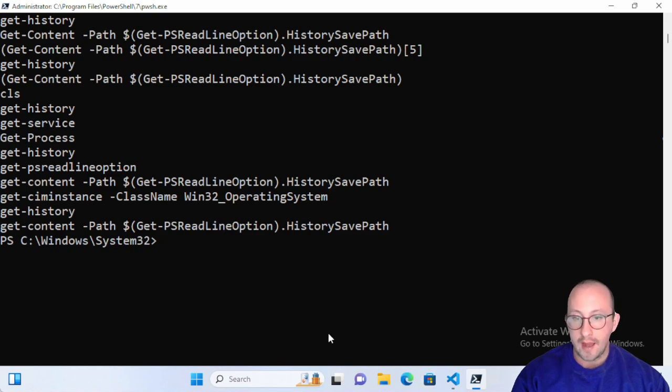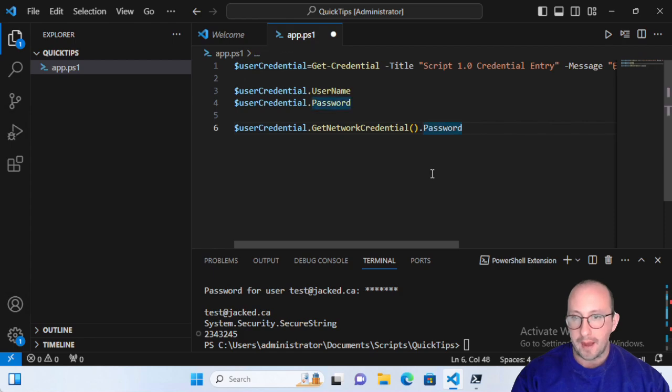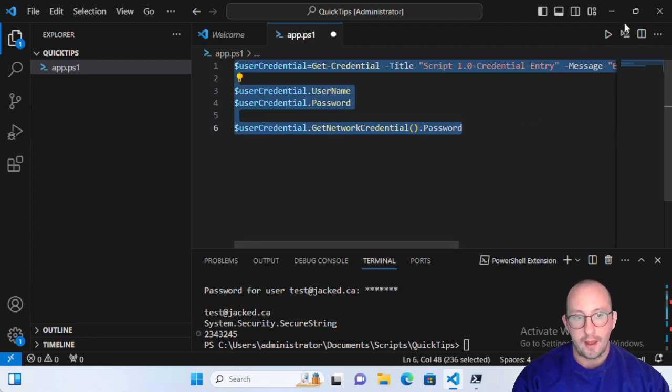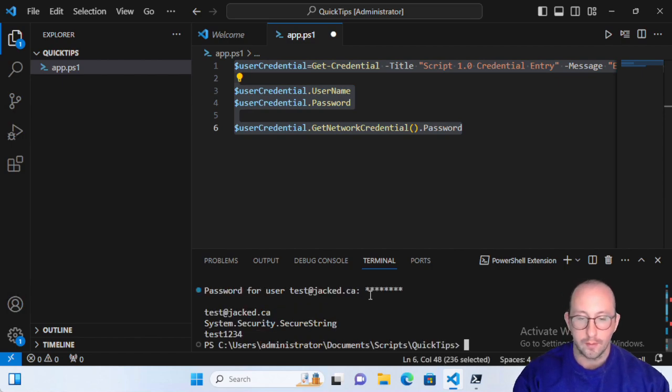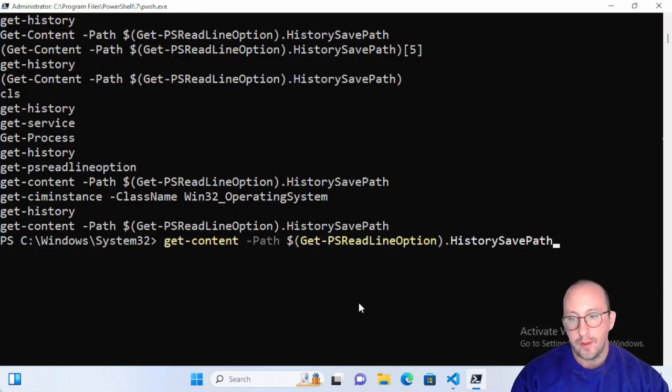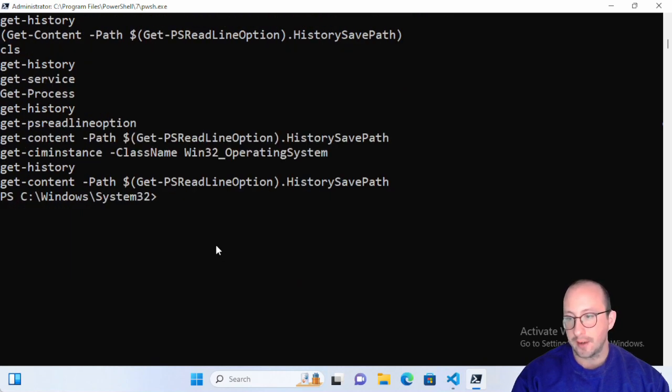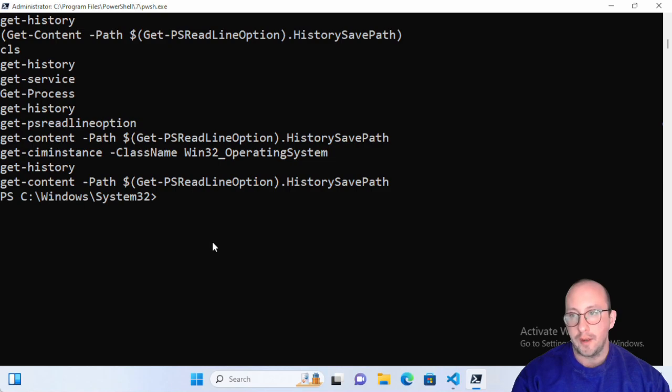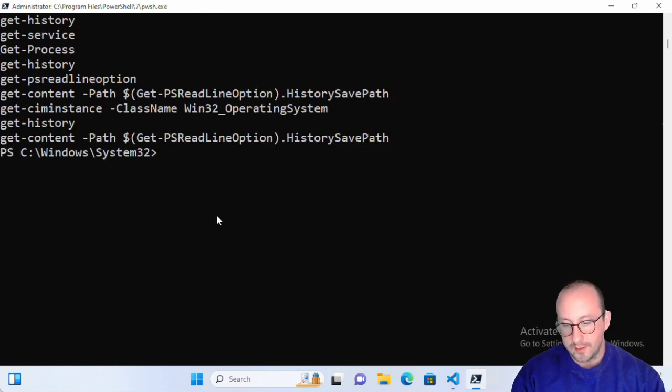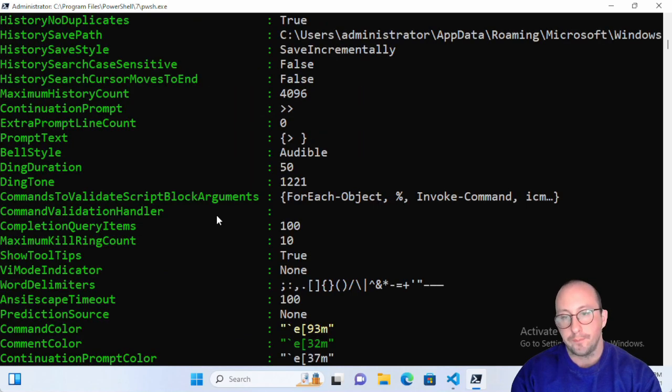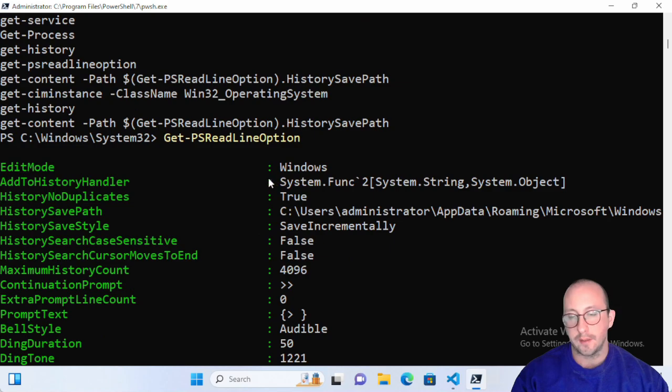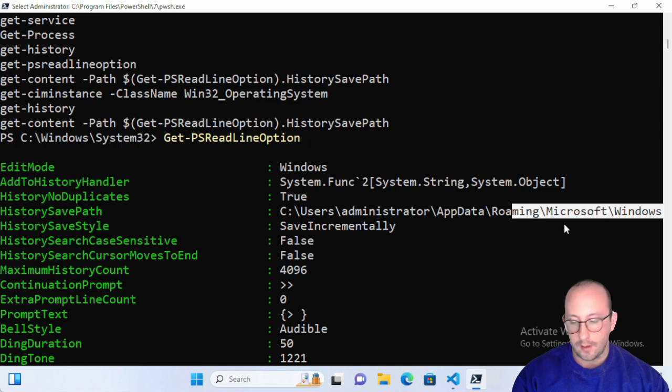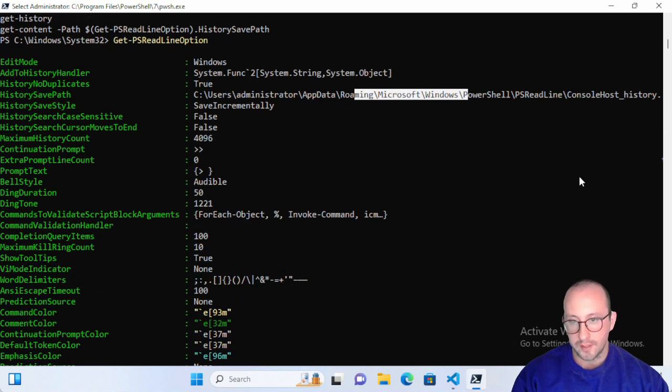Let's go ahead and take a look at that. If we come back to our Visual Studio Code we have some code that we've done in our last video for credentials. Let's just go ahead and run this real quick and it's going to prompt us for our password. We've run some code. If we go ahead and do the get-history we will notice that that code does not actually show up. You can really tell with the get-psreadlineoption here - the PS read line is the PowerShell terminal read line and the name of the file is called console host history.